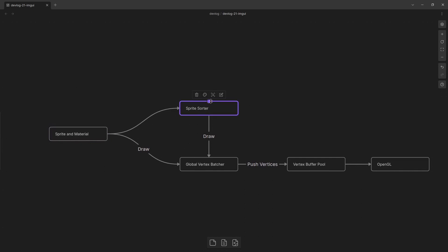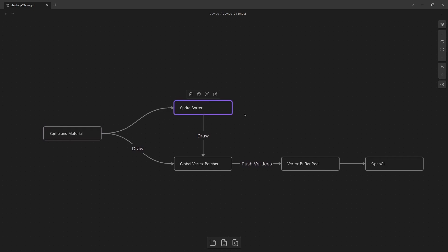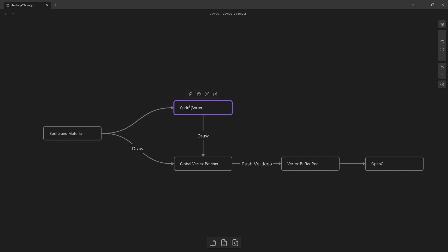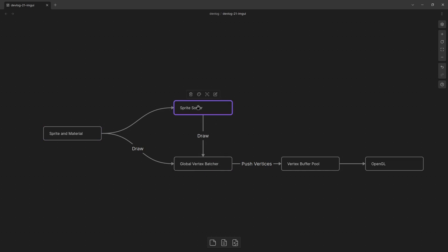I also have this deferred rendering mode where I'll draw the sprite and material to a sprite sorter object. And this is used for example when I need to sort the player so he can walk behind trees and then walk in front of trees depending on his position on the y-axis. So I'll push all of these sprites for the world pass into the sprite sorter. The sprite sorter will go through and sort everything and eventually I draw the sprite sorter to the global vertex batcher and then the sprite sorter will execute that and it'll push all of the sprites in the correct order.